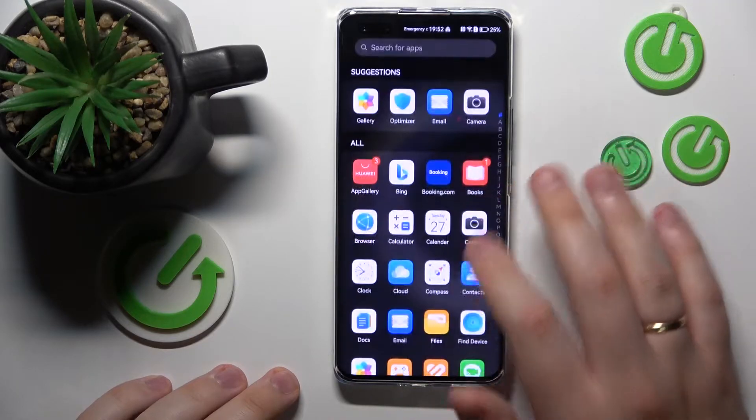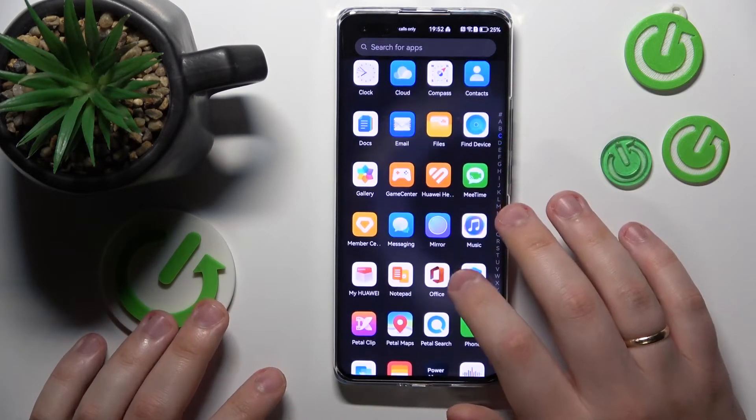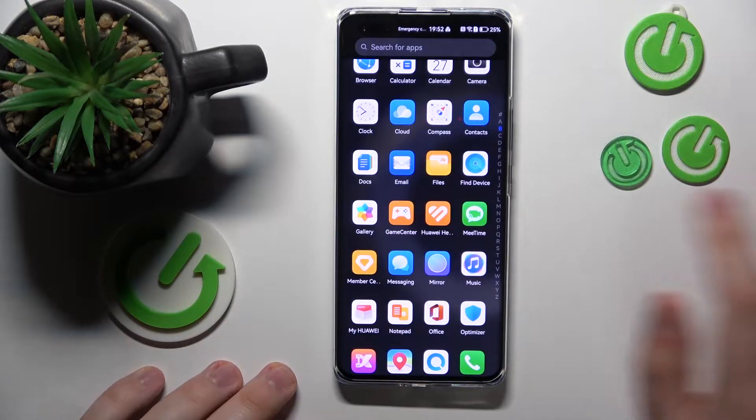Welcome to the Hard Reset Info YouTube channel. Today I would like to show that you can download Gmail on Huawei.